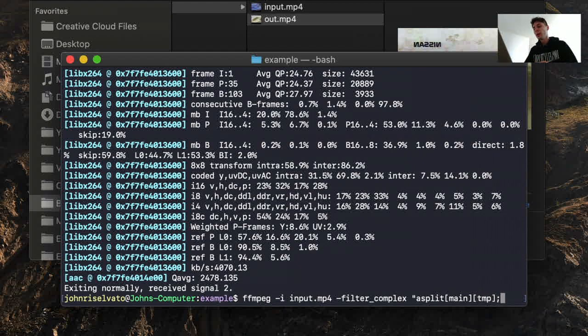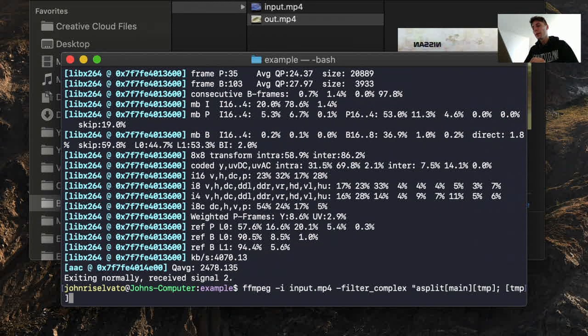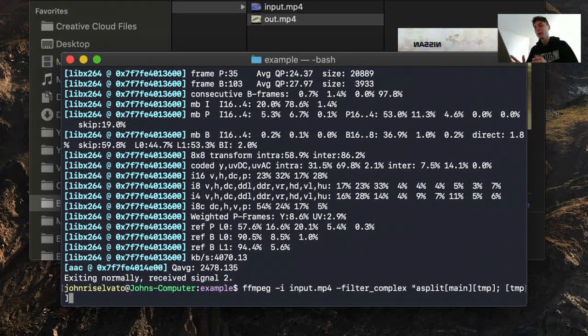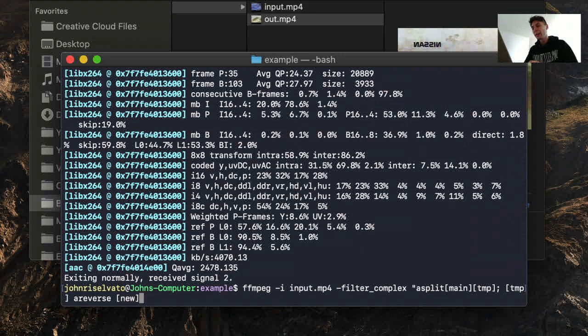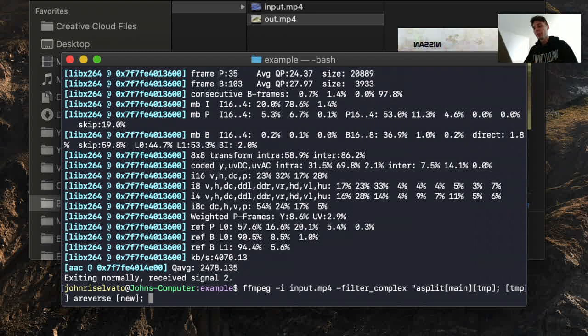Now this is a new syntax, but this is how we're going to be able to chain this. Now if we grab the temp, which is the one split of a split, and then we do an areverse, and then we assign that to a new variable, now we have not only temp, but we have a variable new that exists.